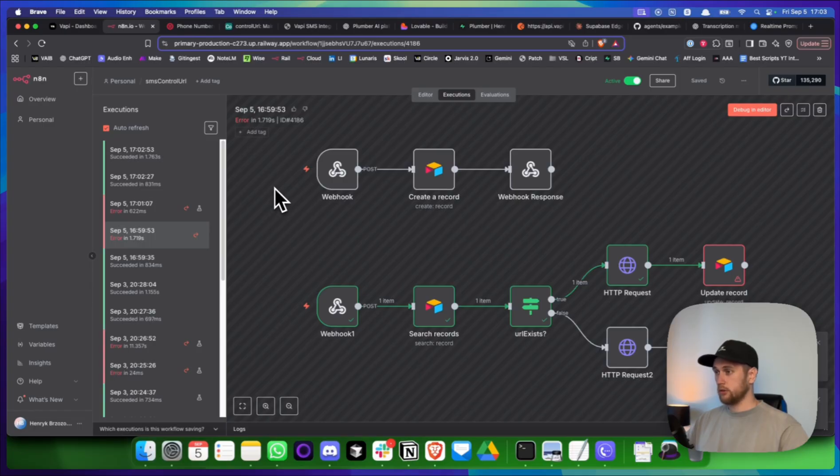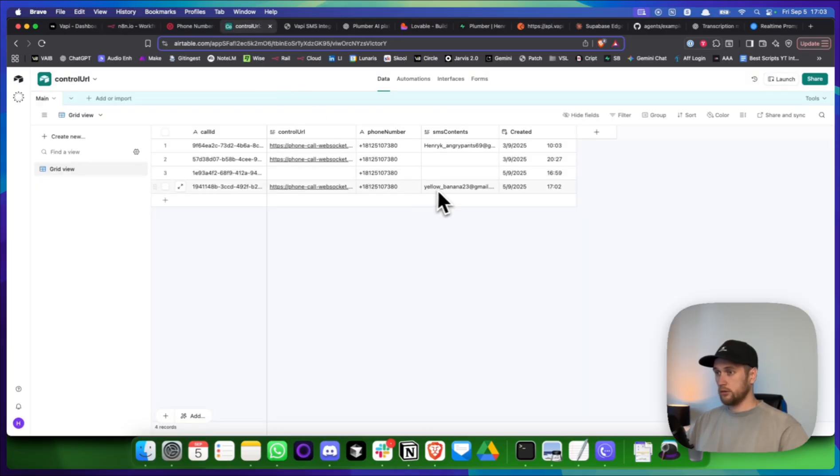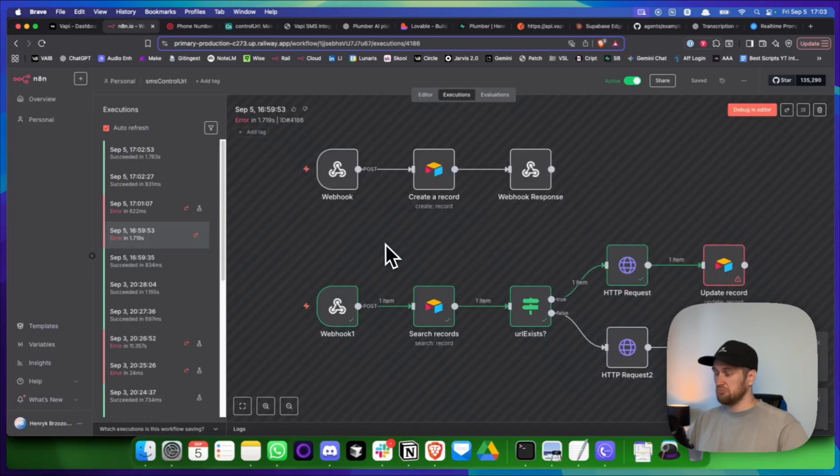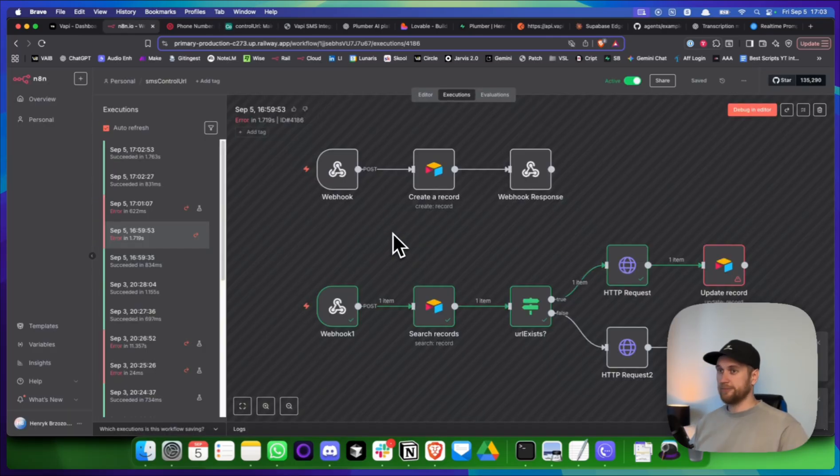Sure, Bob. Here it is spelled out yellow underscore banana 23 at gmail.com. Gotcha. Thanks. No worries. Thanks, mate.